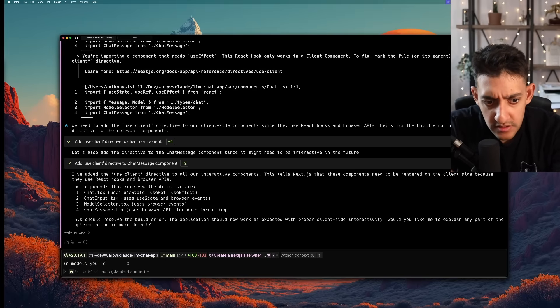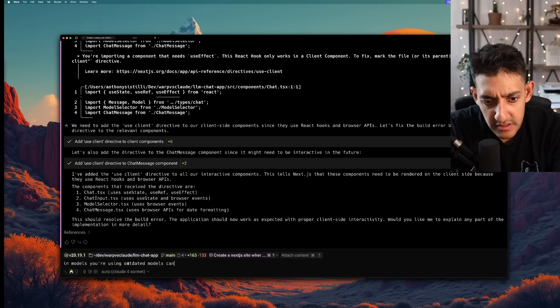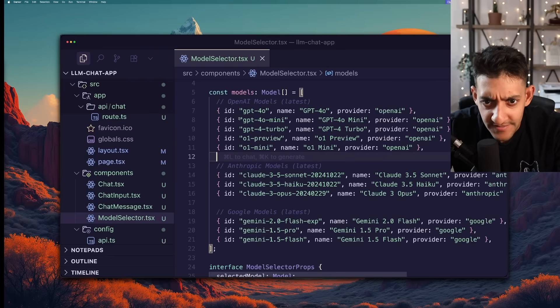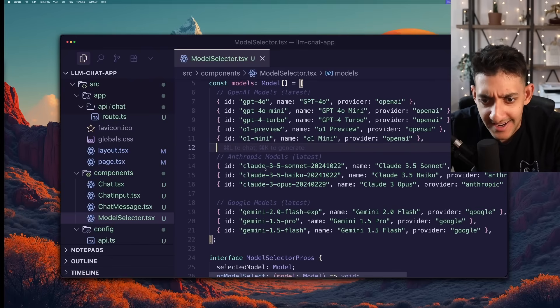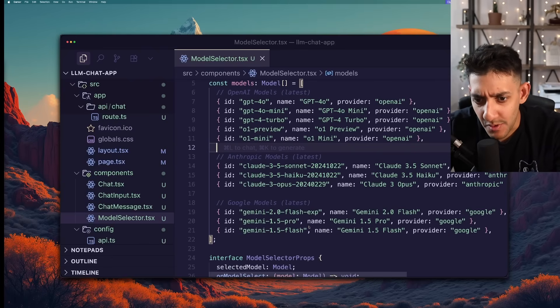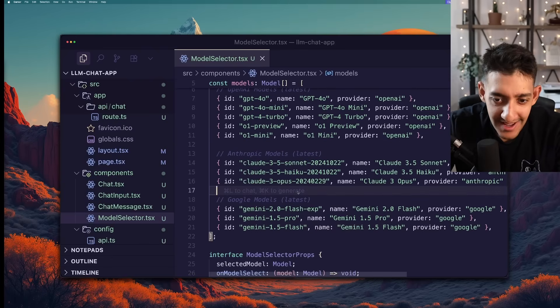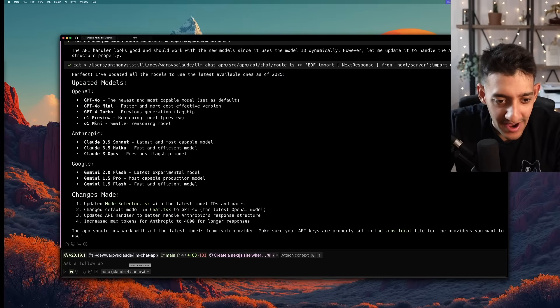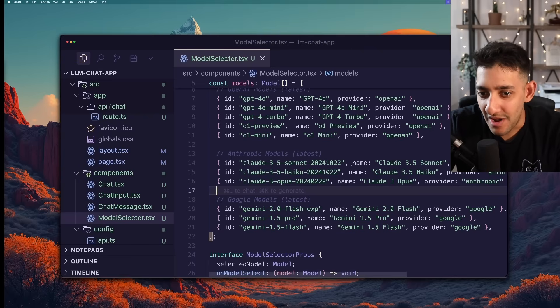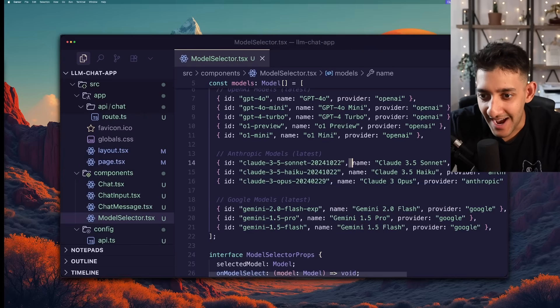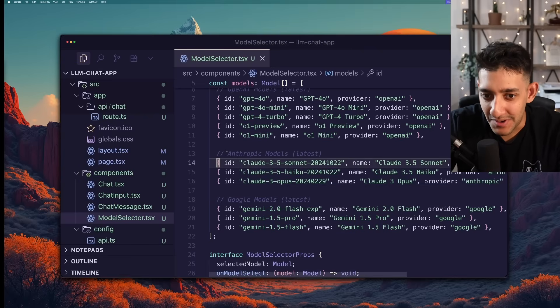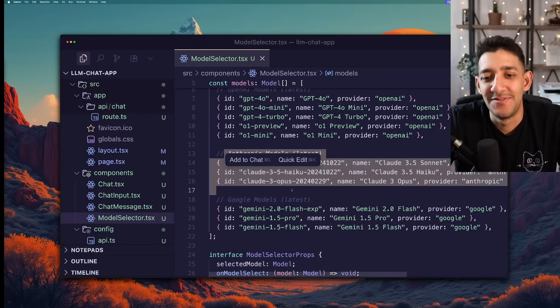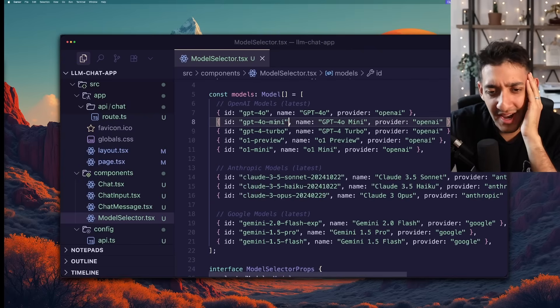In models you're using outdated models. Can you clean that up? And that took around a minute and it looks like after all of that it added a couple more models. But it's still a bit outdated and it's kind of ironic. I'm using Claude 4 Sonnet under the hood to do this. But Claude 4 does not actually even know about itself so it never added itself to its own API.